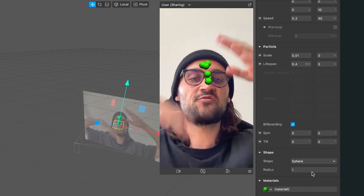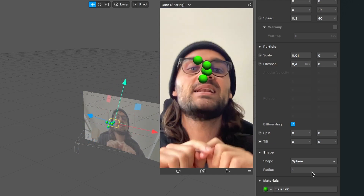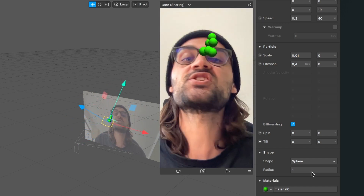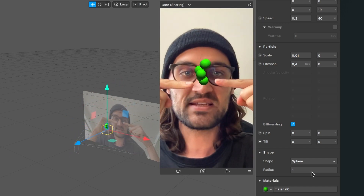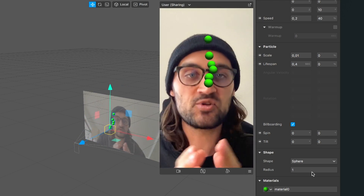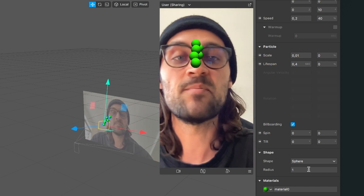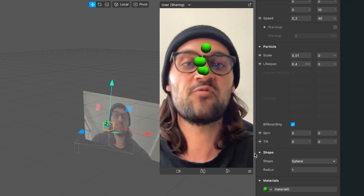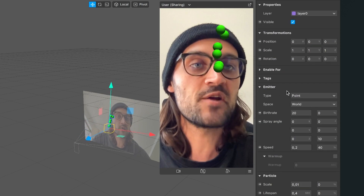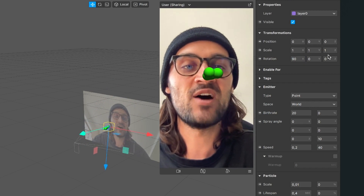Now we have spheres emitting upwards, but we want them to emit forward and a little bit downwards. First we'll set the right position by getting this emitter inside our mouth. We'll create a temporary object as an anchor. Before that, rotate the emitter so it emits forward by setting the X rotation to 90.